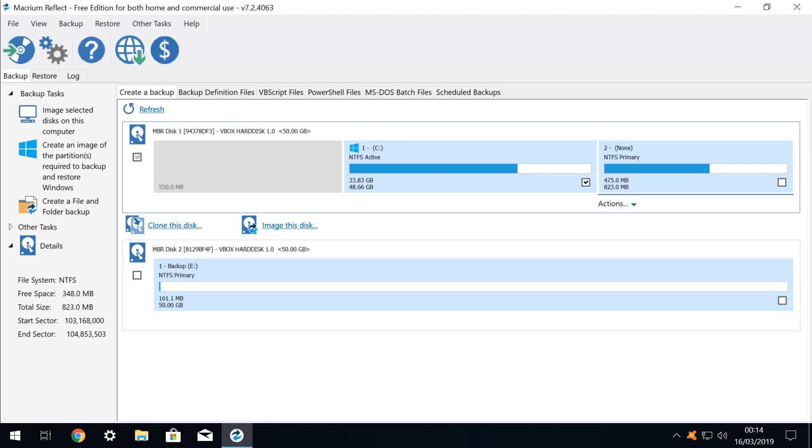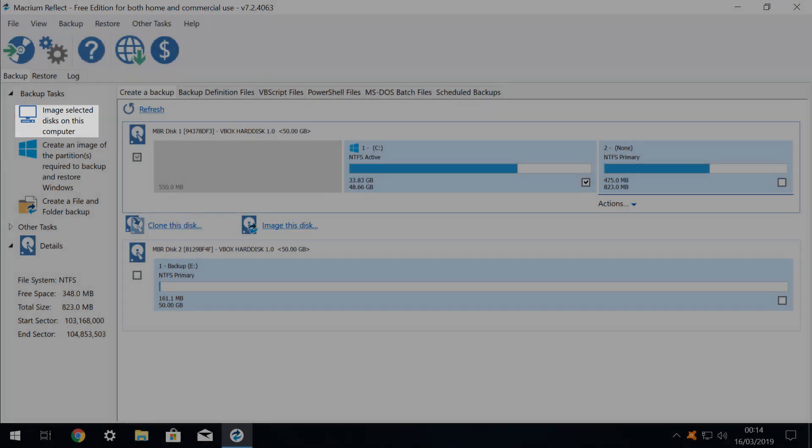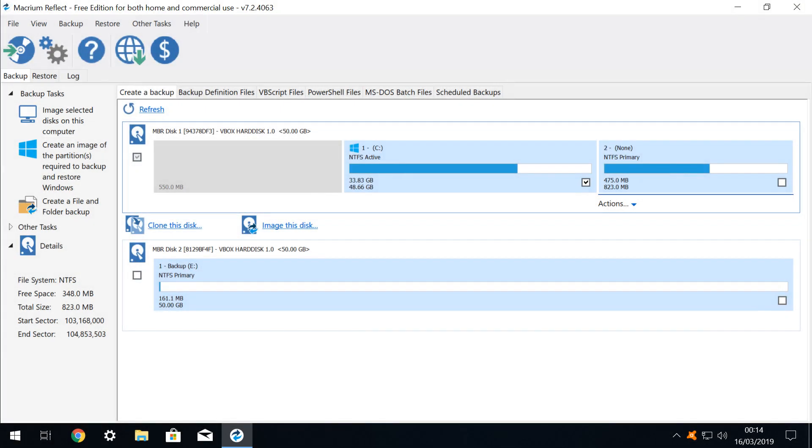We might equally wish to simply backup a system which remains in use, purely to guard against accidental file deletion. We use the image selected disks function, and note that our C drive is selected by default. We therefore click on image this disk.